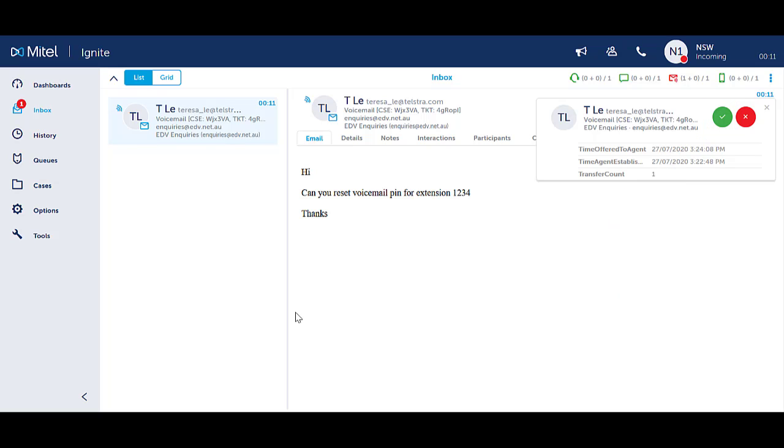This will open the email in a reply state. This notification icon appears only for a set amount of time.